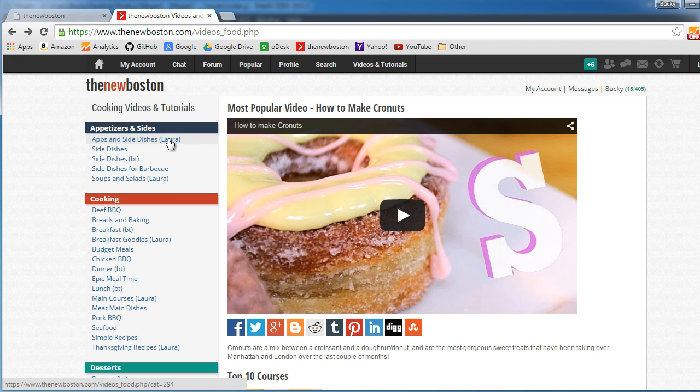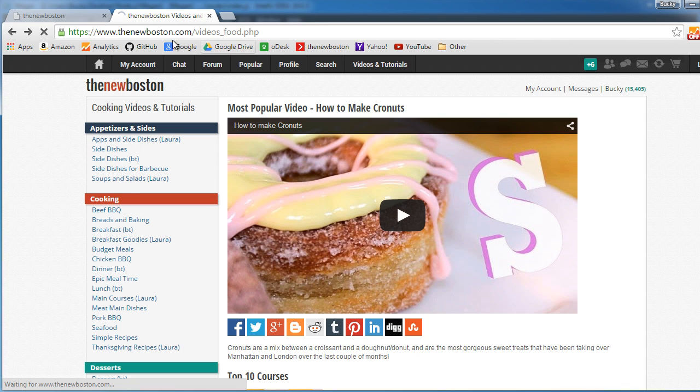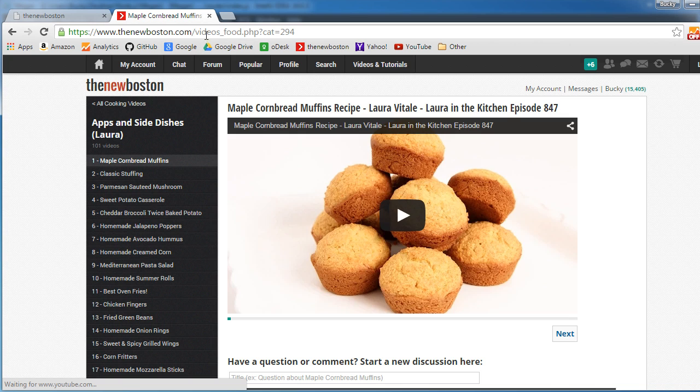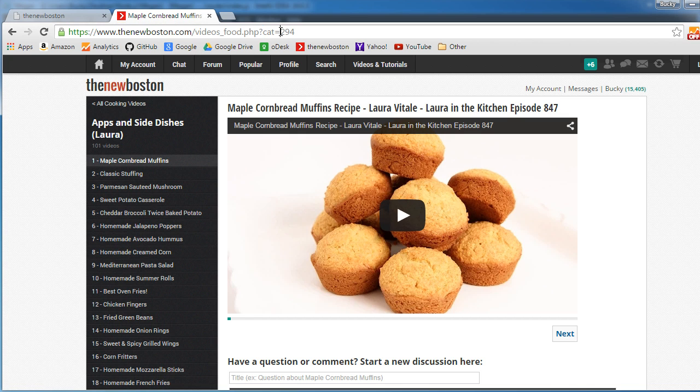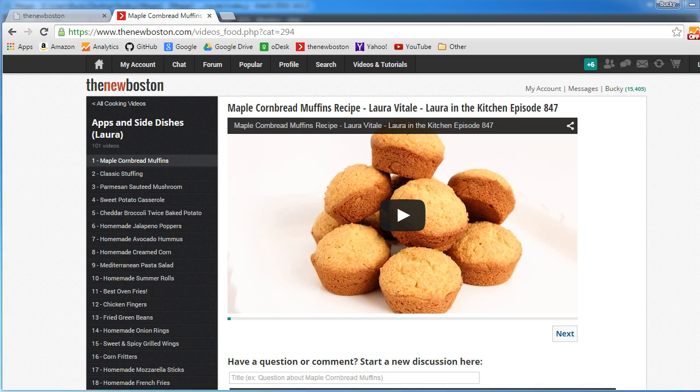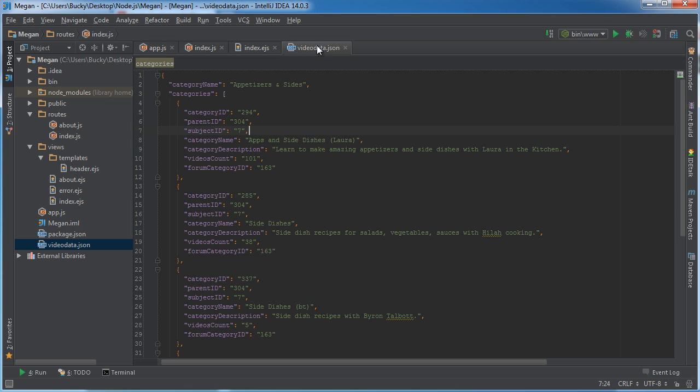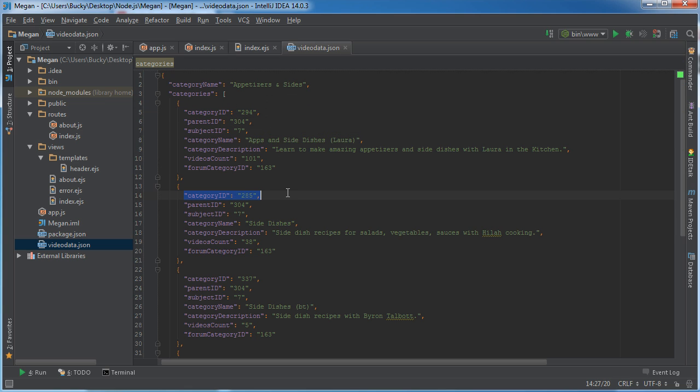So each of these playlists that we referenced, whenever you click it, the URL is this base URL in the category which is passed through in the JSON data. For example, the first one is 294 and you can see the category ID is 294, so on and so forth.